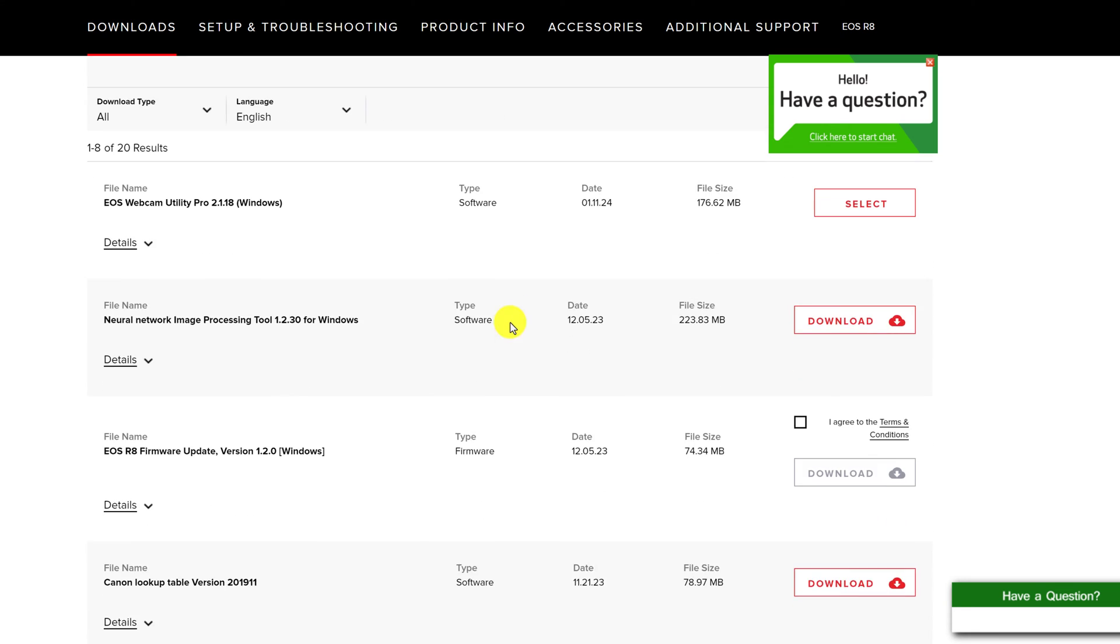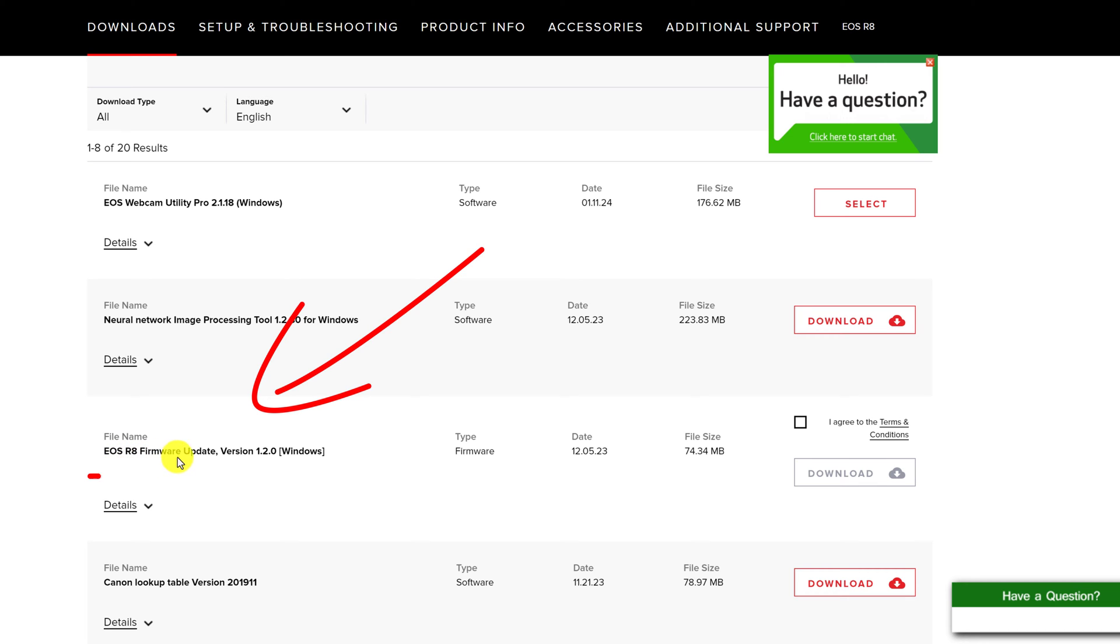We're looking for the firmware update down here. You just want to look for the latest firmware update which is right here. EOS R8 firmware update version 1.2.0.